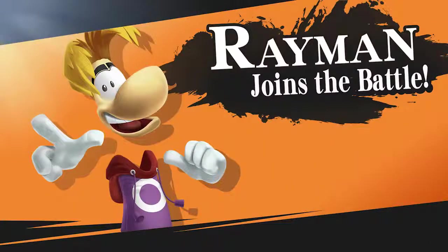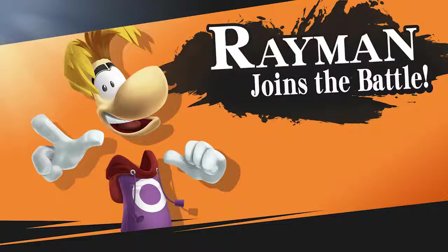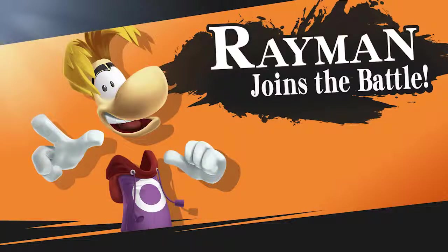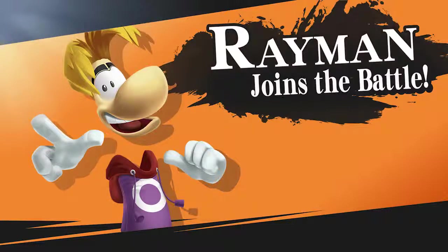Hey guys, this is Omni, and I wanted to give you a quick little look at how I put together the character menu containing Rayman as fake DLC.